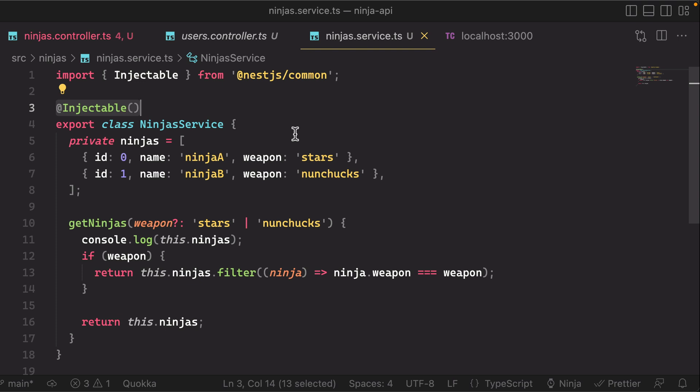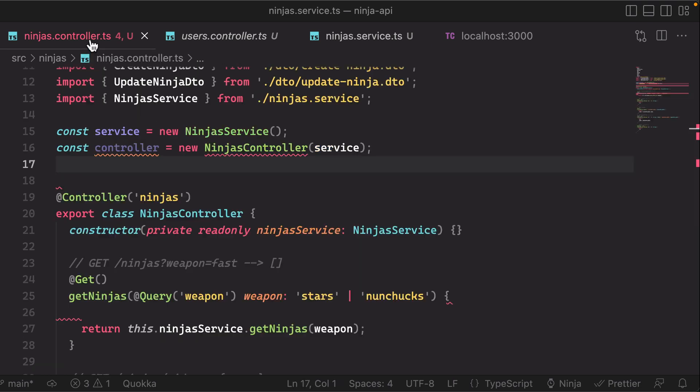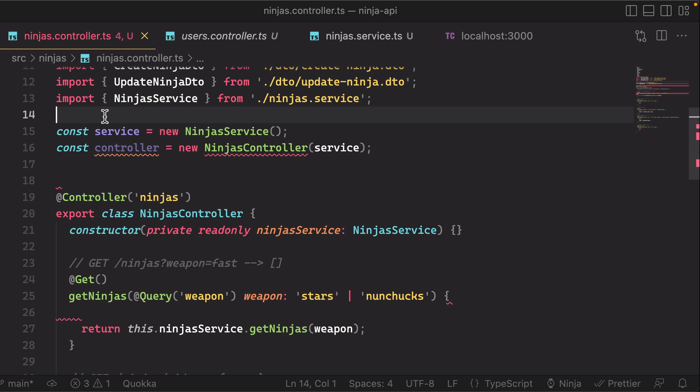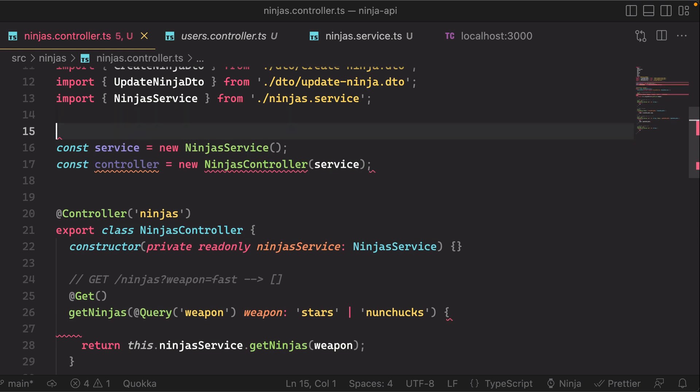And you know, you can inject a provider into a service—you can use multiple services that inject other services, controllers can inject multiple services, it's really up to what you're trying to build. But understand that at a super high level this is what's happening behind the scenes—this is dependency injection.